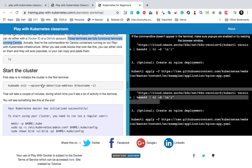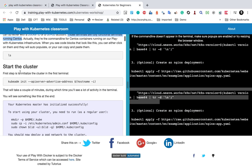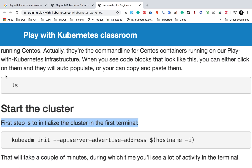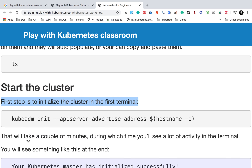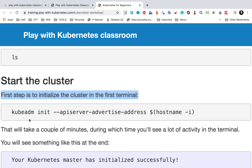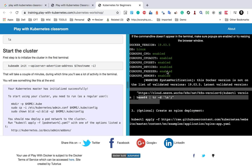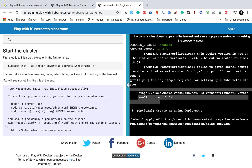We will directly go with the first command, which is to start the cluster. The first thing we have to do is initialize the cluster in the first terminal. You can copy this command from the documentation and paste it in your terminal, or just click on it and you will see it running on the first terminal.